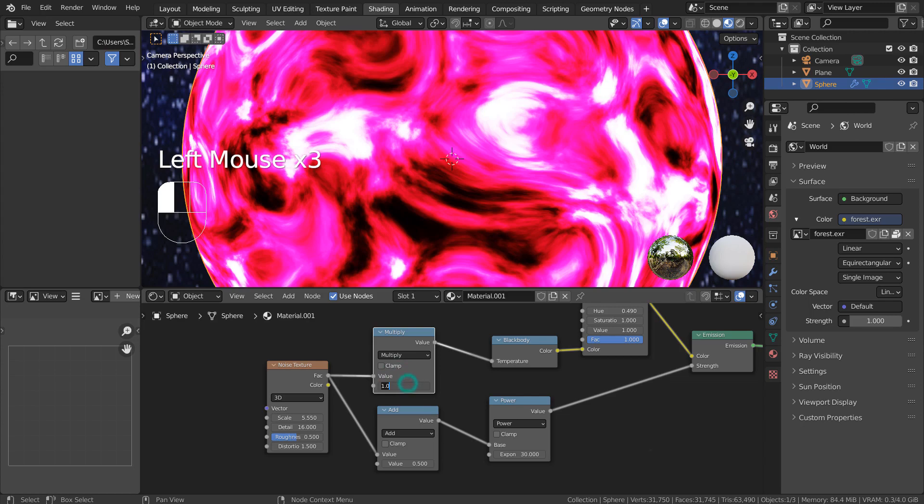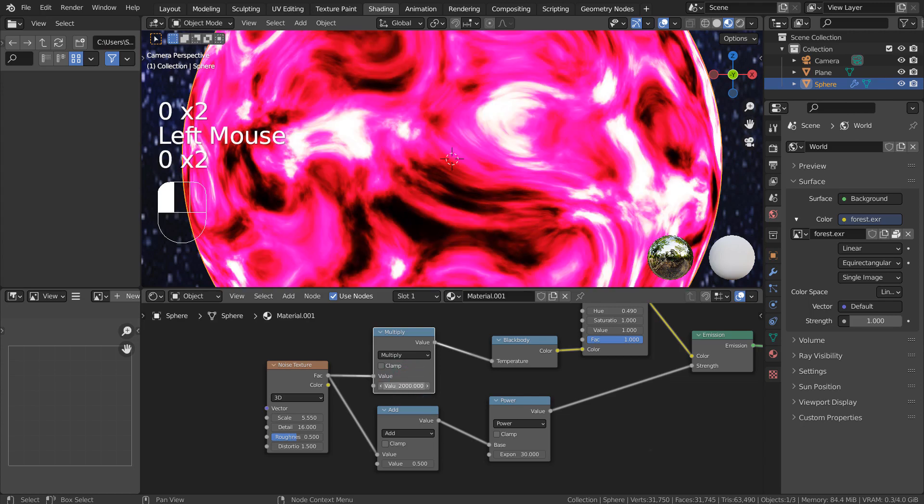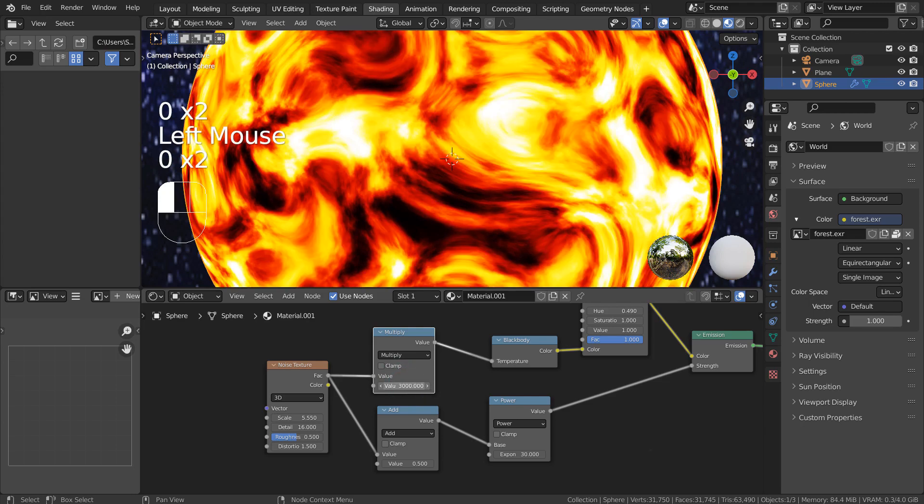The noise texture's factor was multiplied and added before reaching other nodes. The power node adds dark spots in the material.